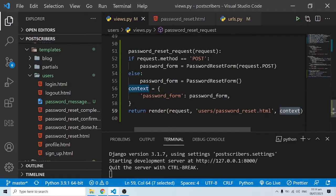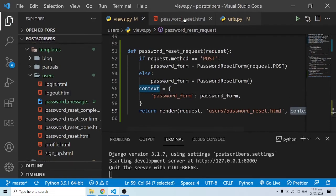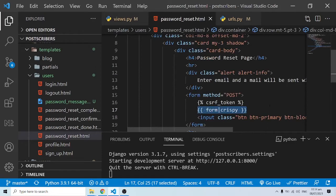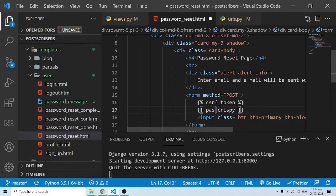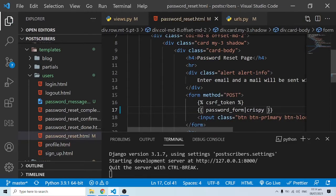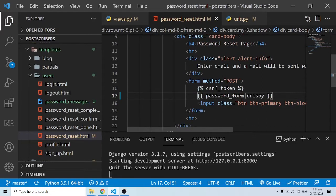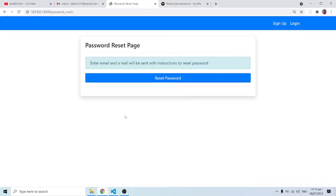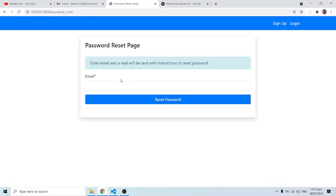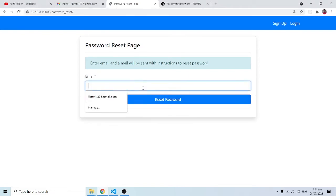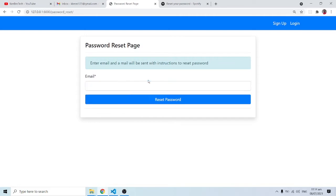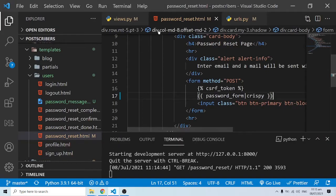This context is being passed out to the template. In the HTML I change the form reference to password_form and apply the crispy filter to style things up. After doing this, the email field shows up on the page. Under normal circumstances, typing in and clicking 'Send' should do something — but we're not done with the logic yet, so let's continue.